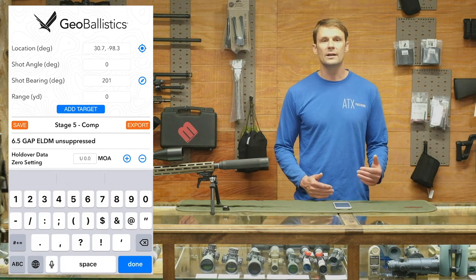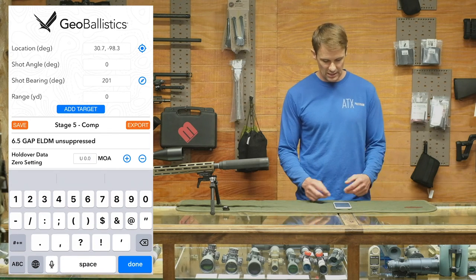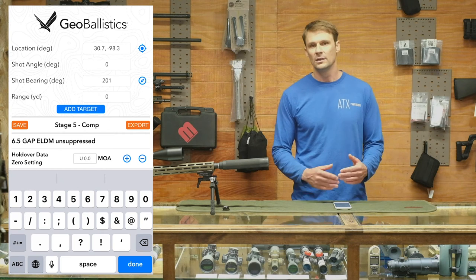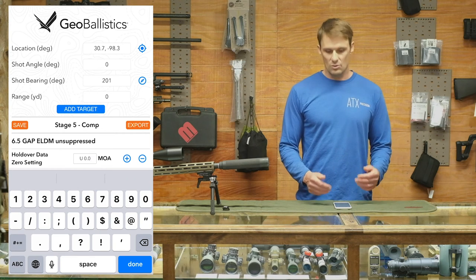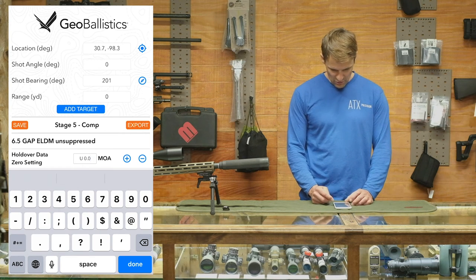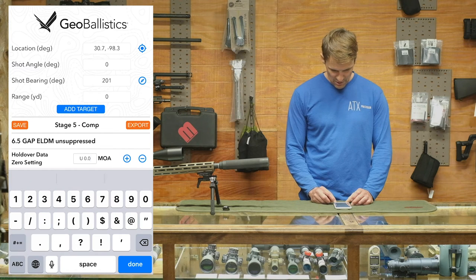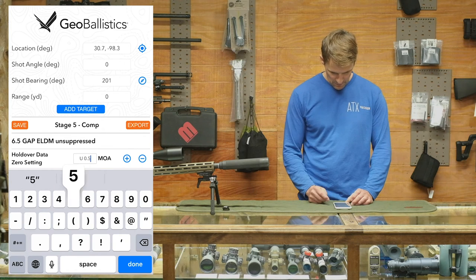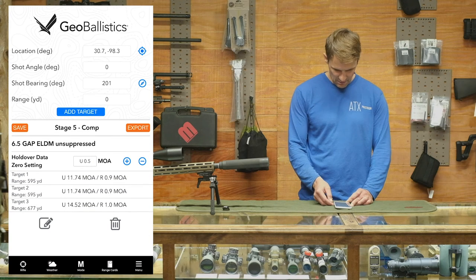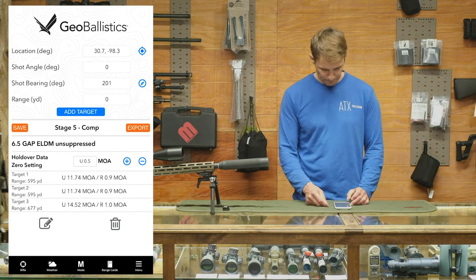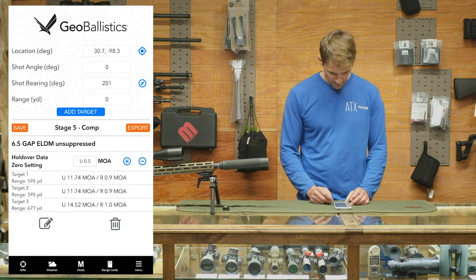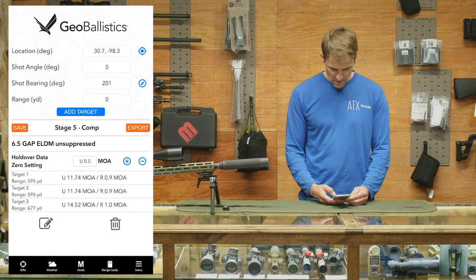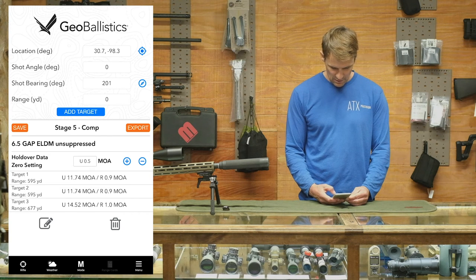This holdover setting — if you notice you're trending high or low for the day, you can tell it to hold a little bit over or under, and it'll update all that data for you.